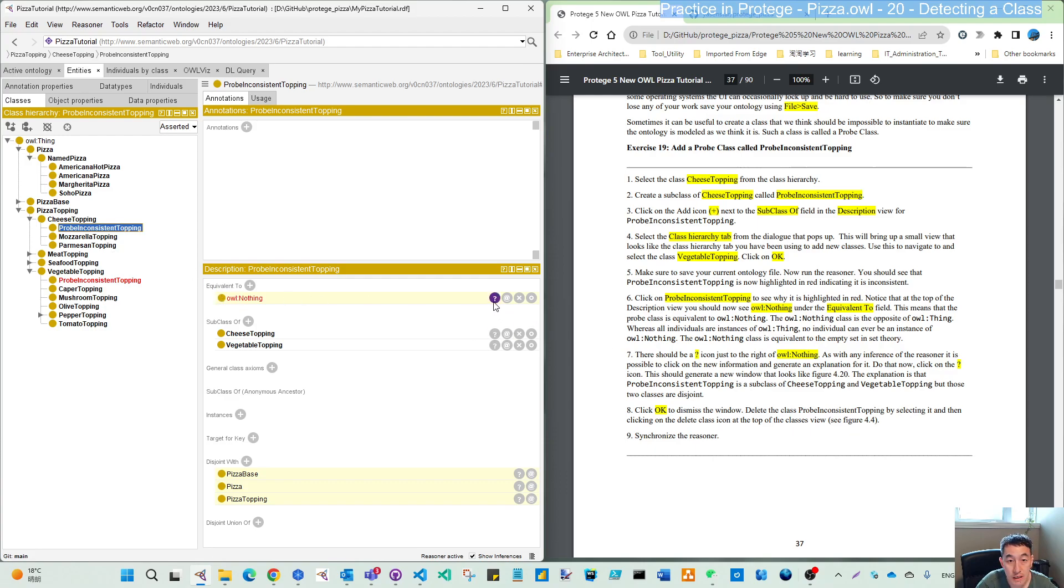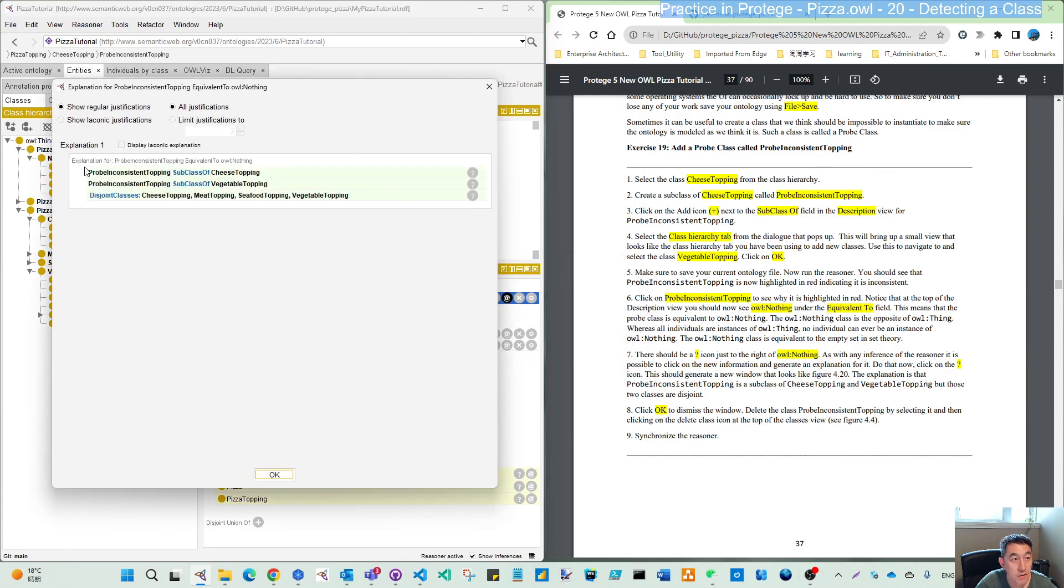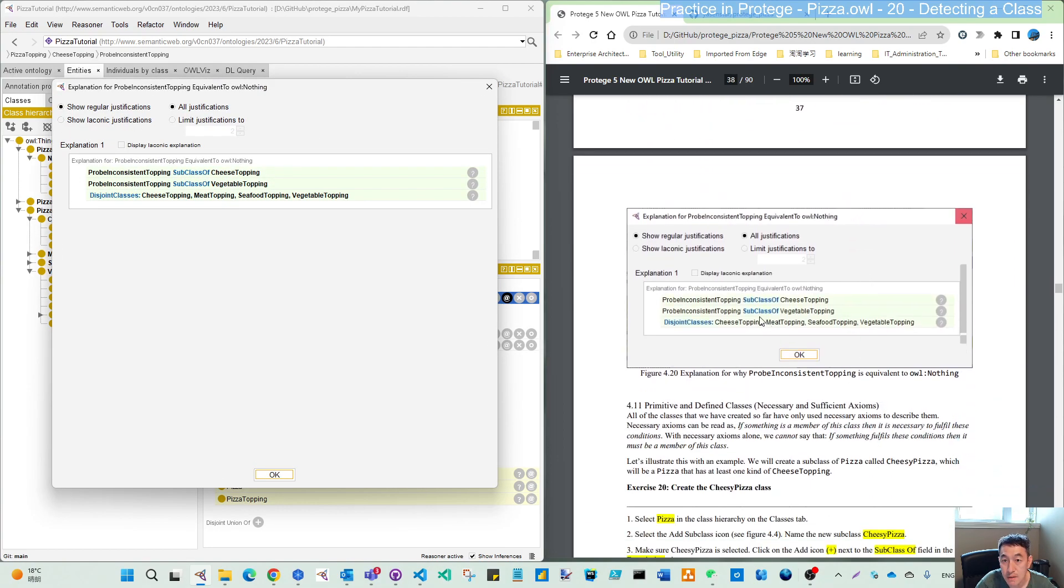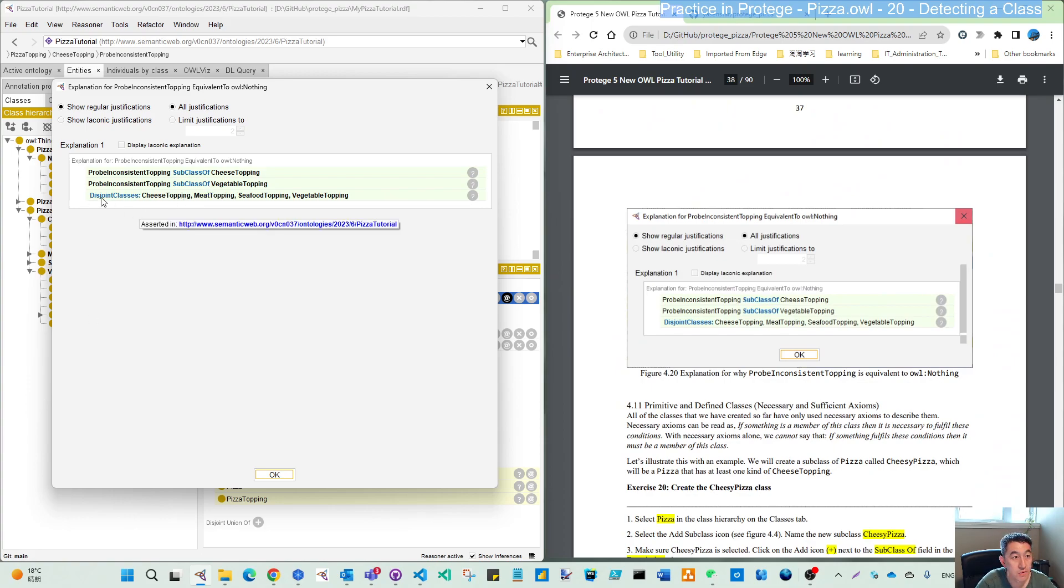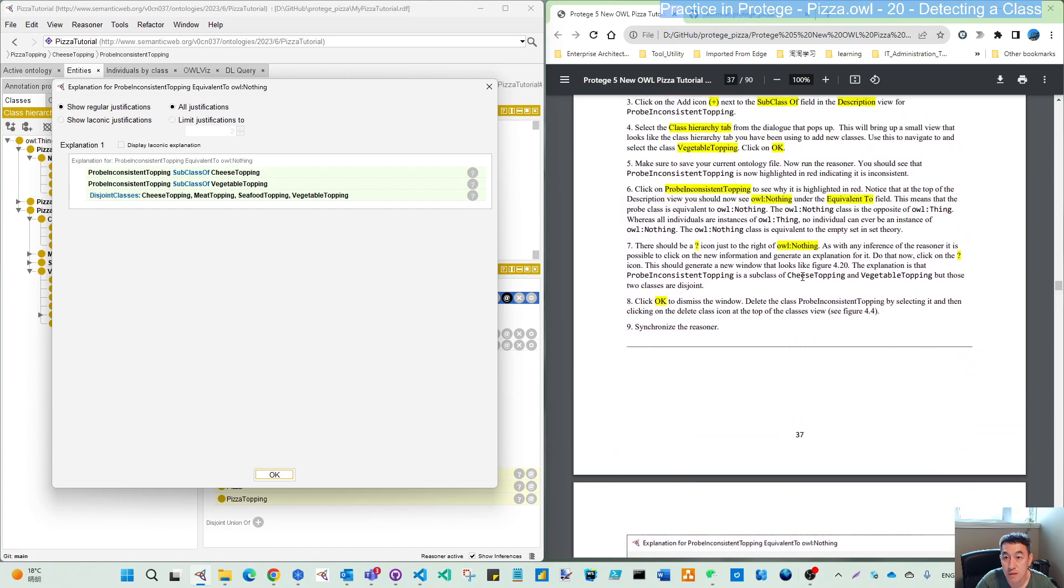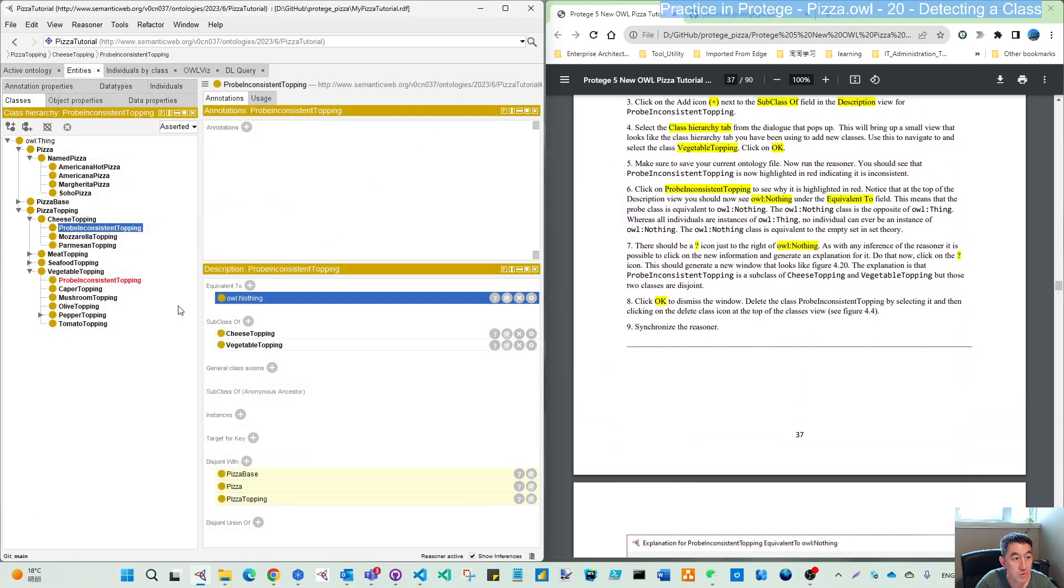We can click this question mark. Then we get some description similar to this one. You can see it belongs to two. It should not belong to the two. And then these are owl:Nothing.